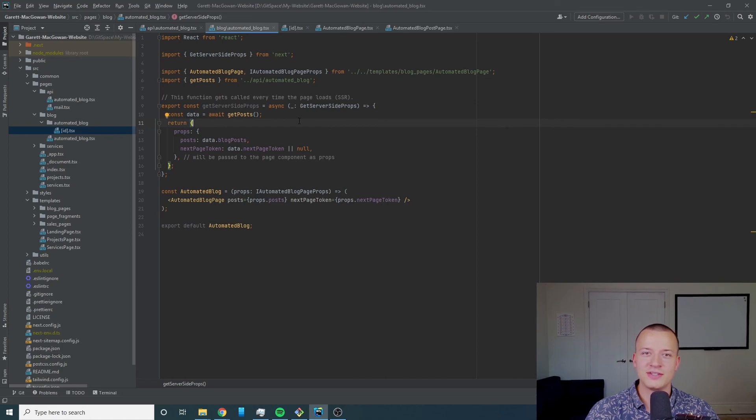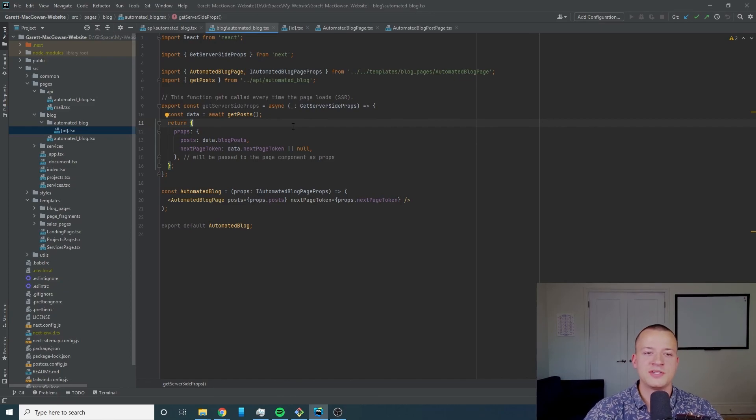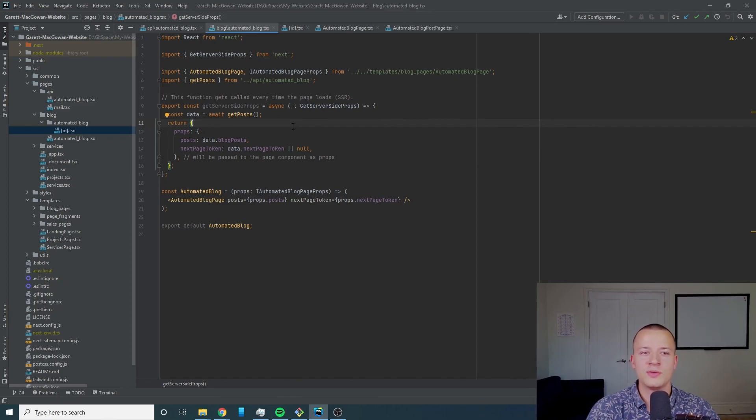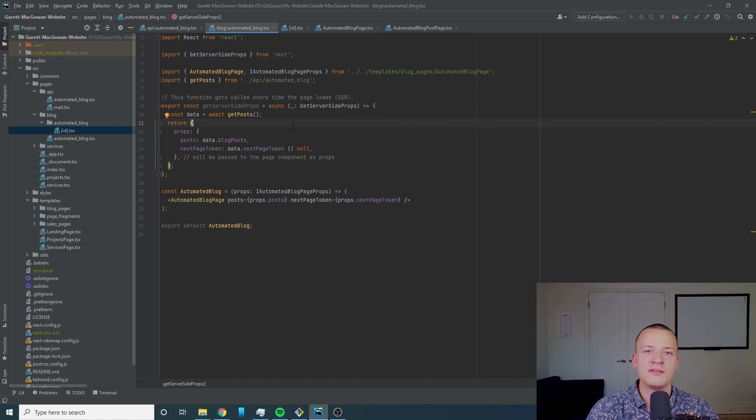I think that basically covers it. I hope that this was interesting to you. I hope that what I showed you here is good enough for you to get going on your own web implementations.